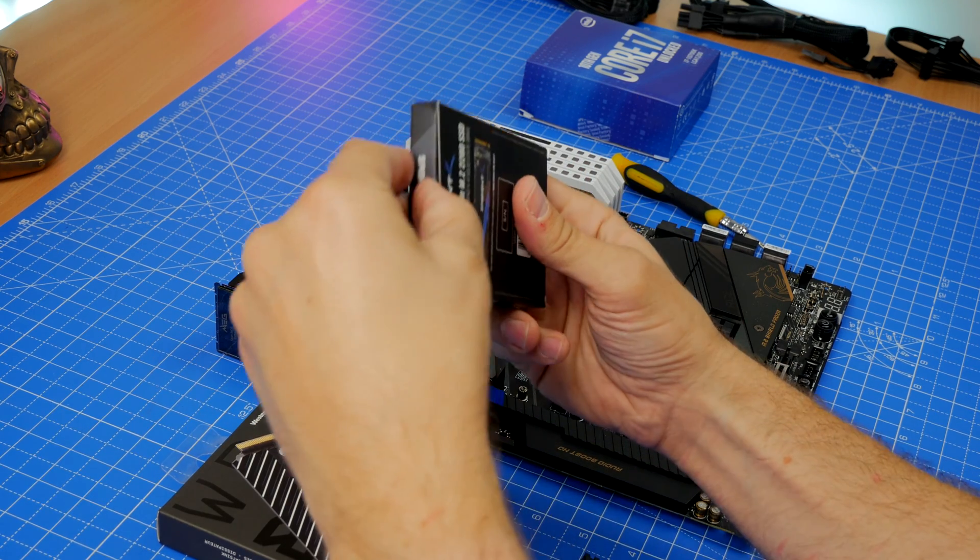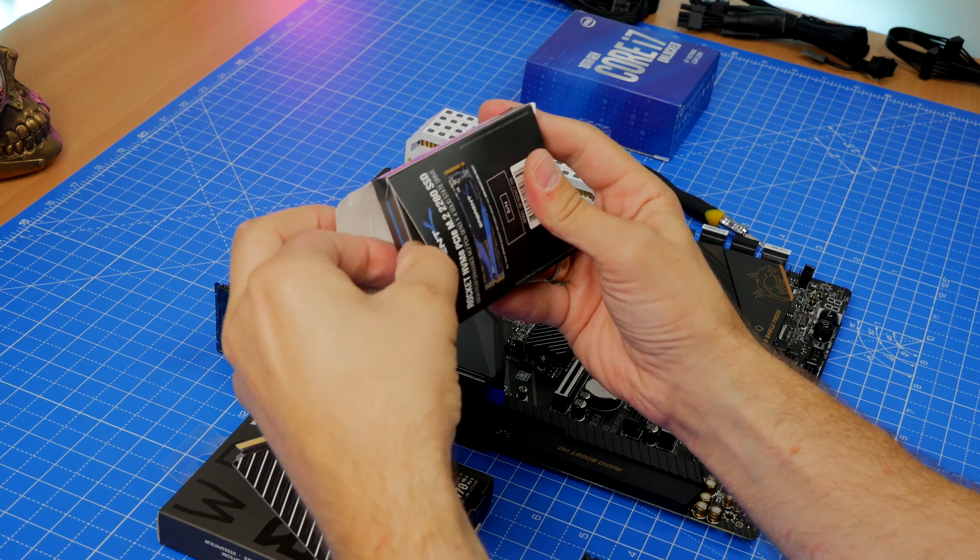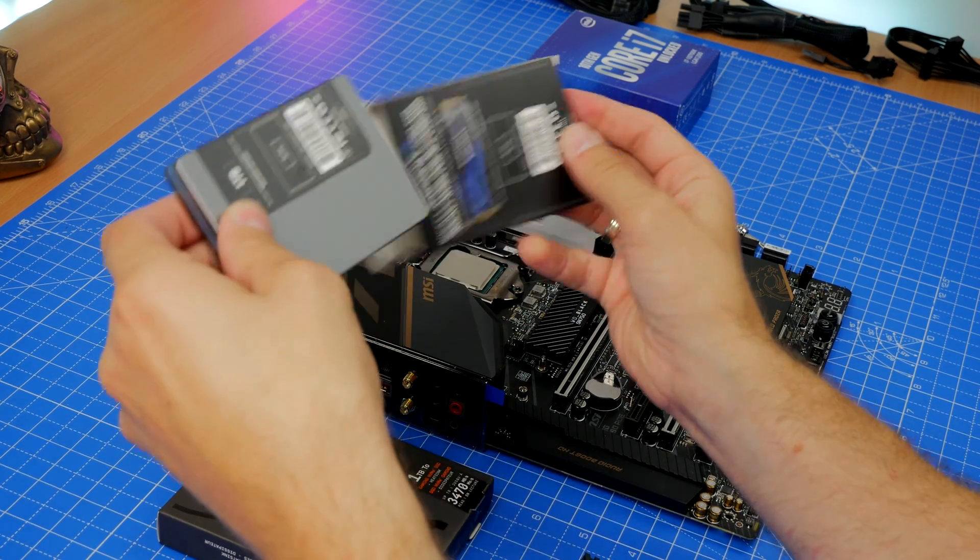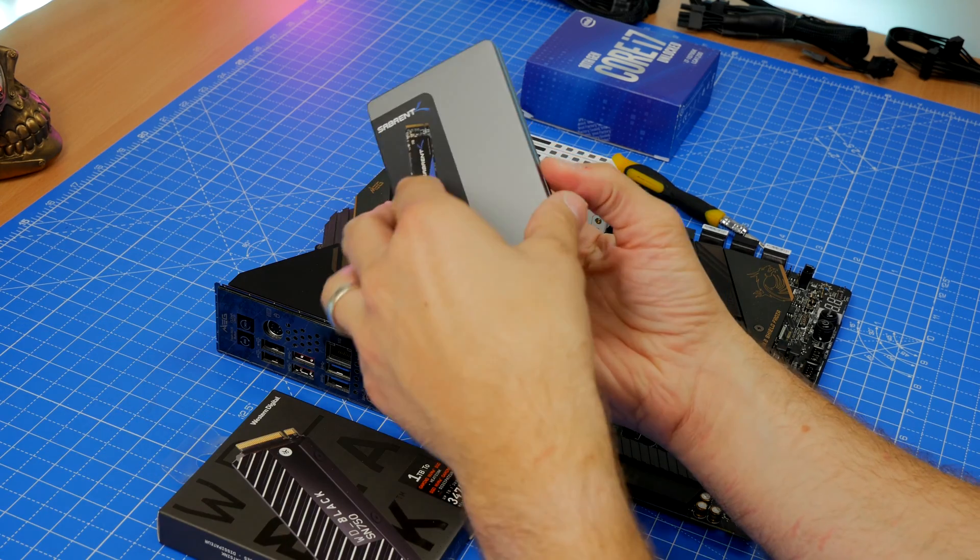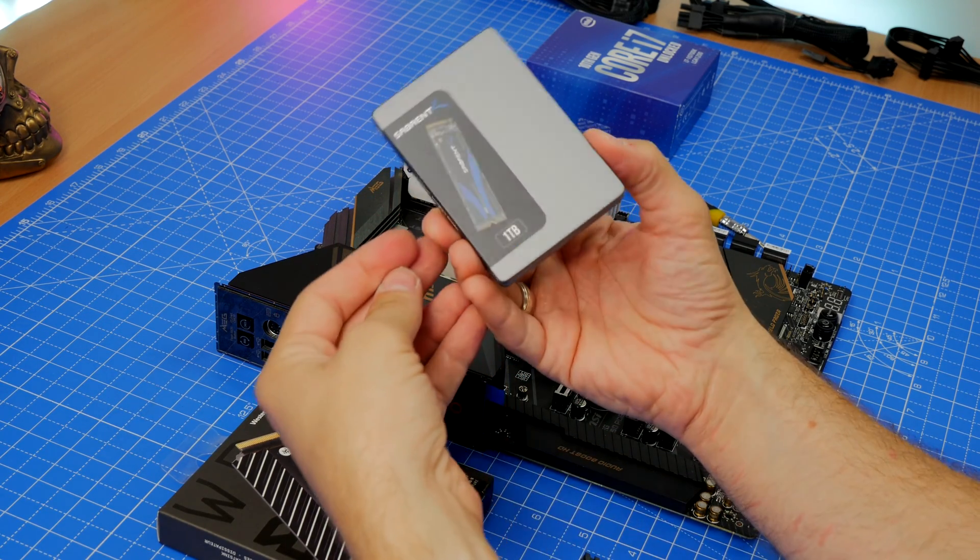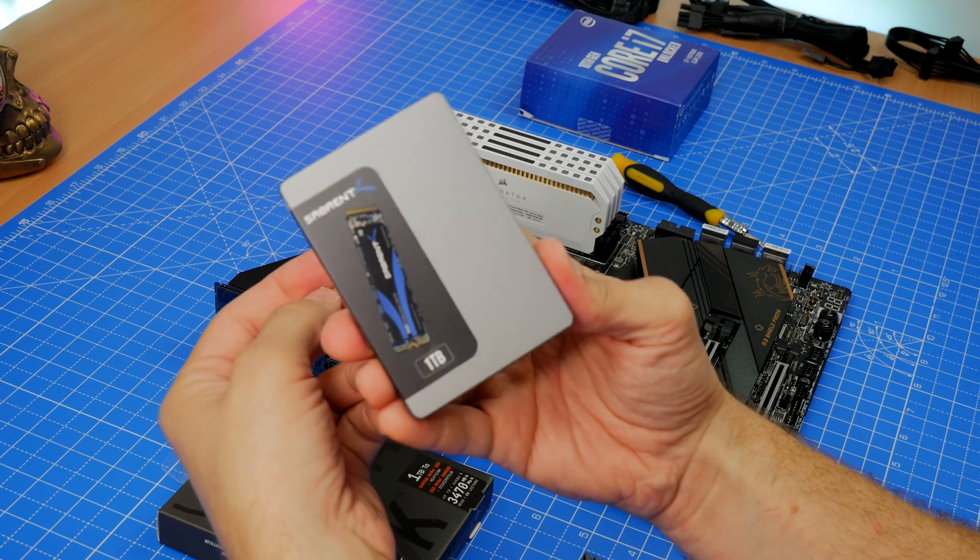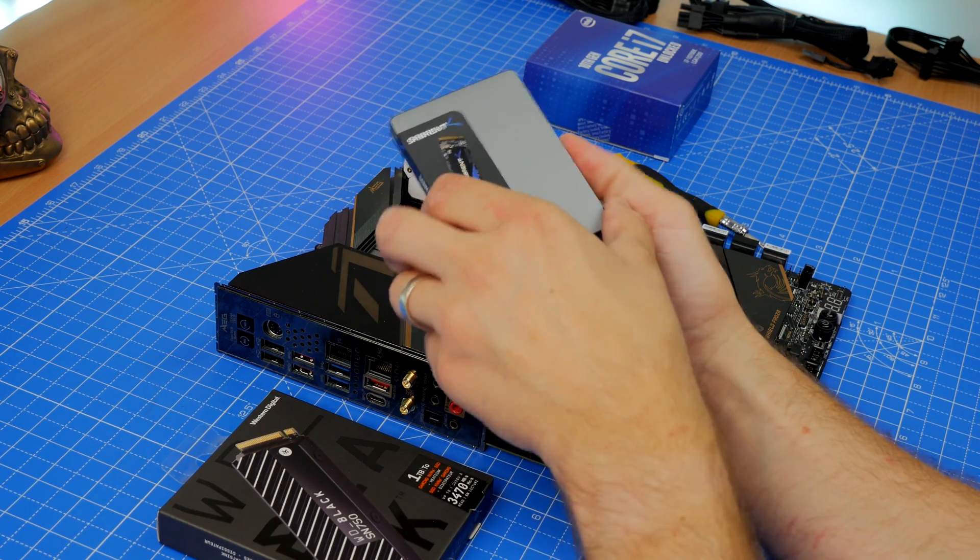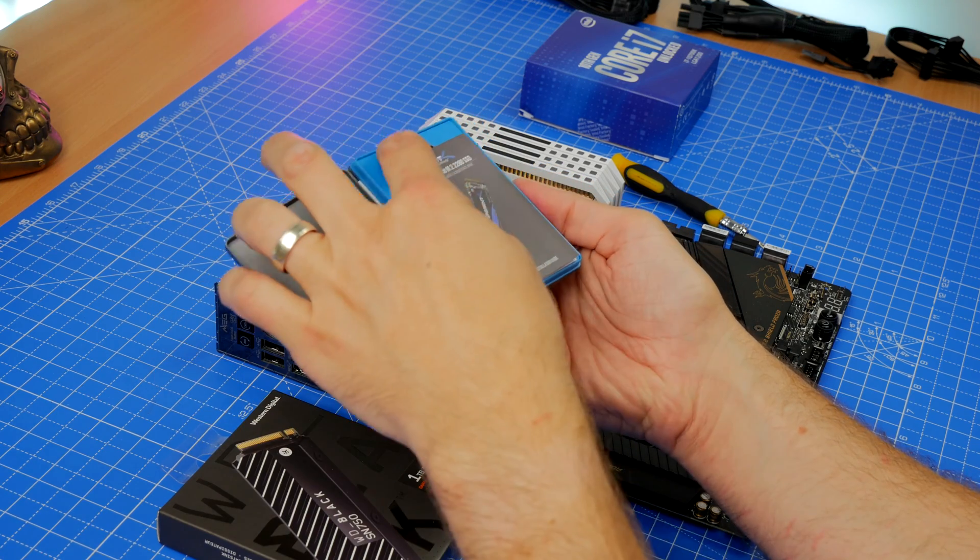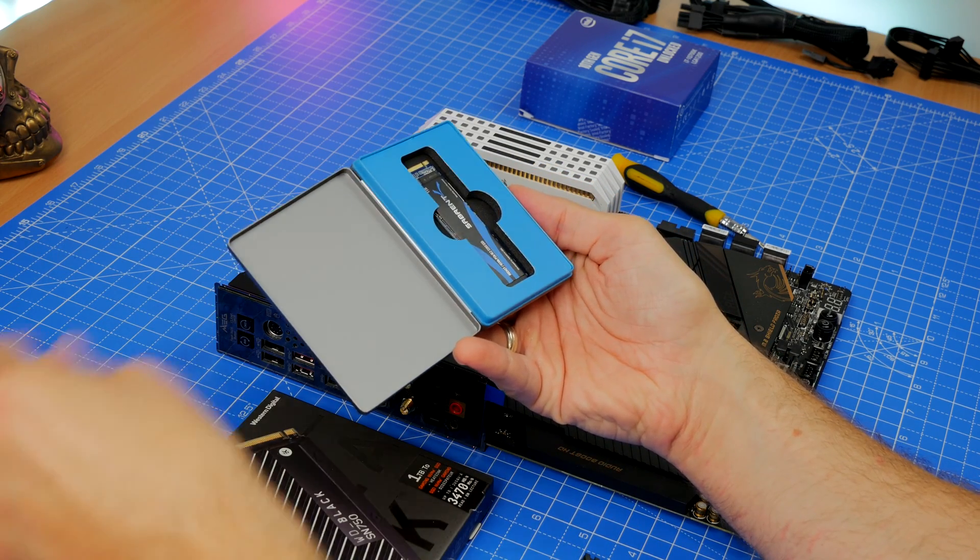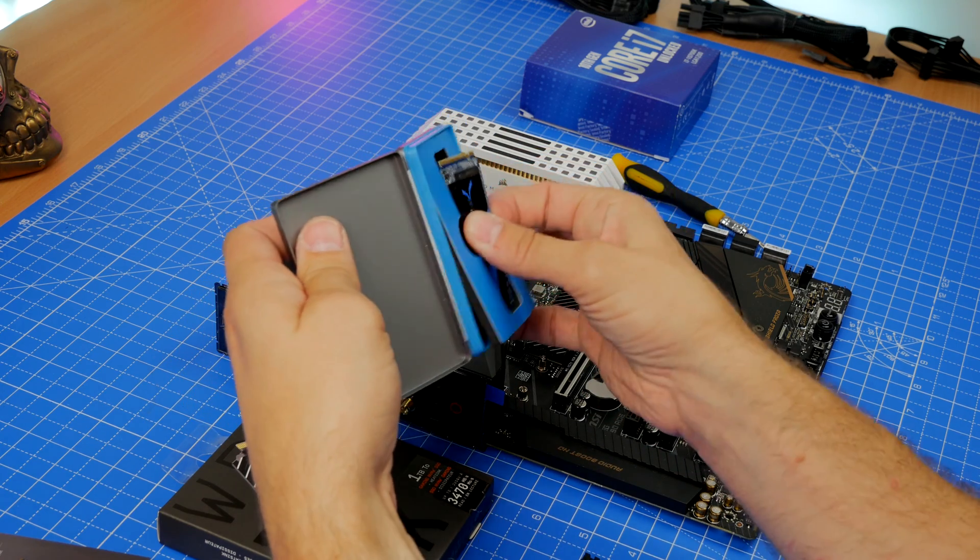Now it is worth noting before I get started that you do need an M2 screw. These are usually included with your motherboard, but if you haven't got one then you can buy them separately. I'll add links in the description where you can purchase them. They're fairly easy to get hold of and quite cheap too. Basically, it's a little screw that screws down and keeps the drive in place, and you do need it, so it's worth making sure you have one. The drive itself does not come with one, so it's worth noting that immediately.